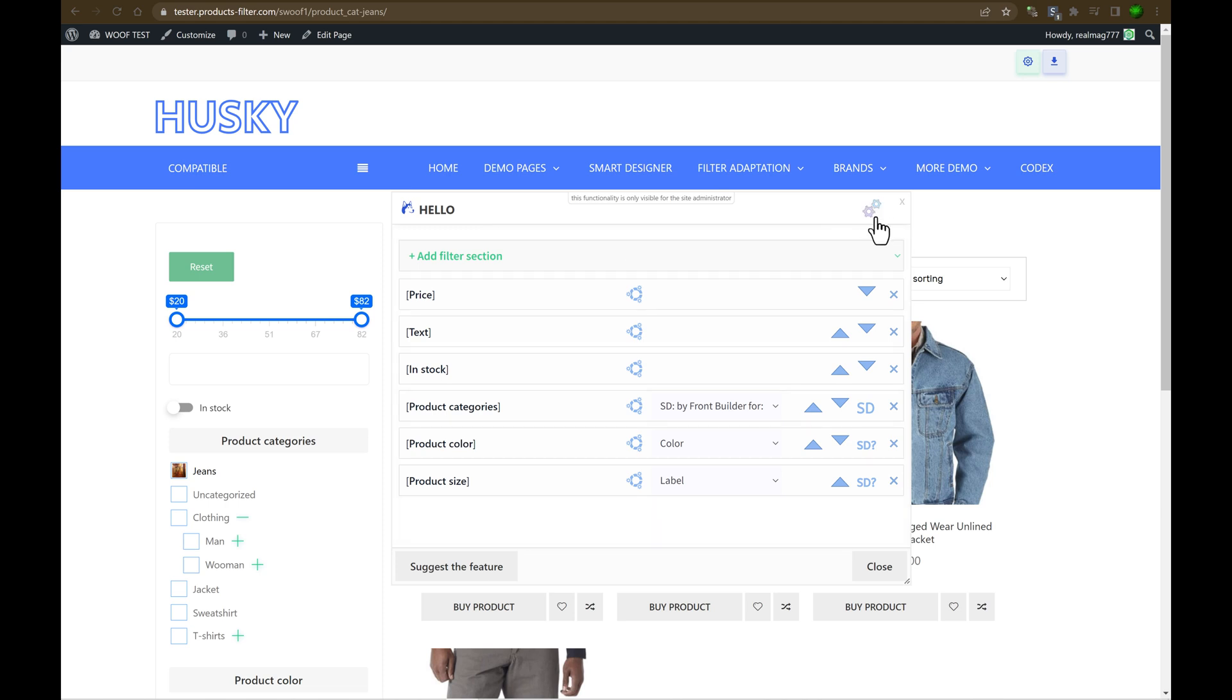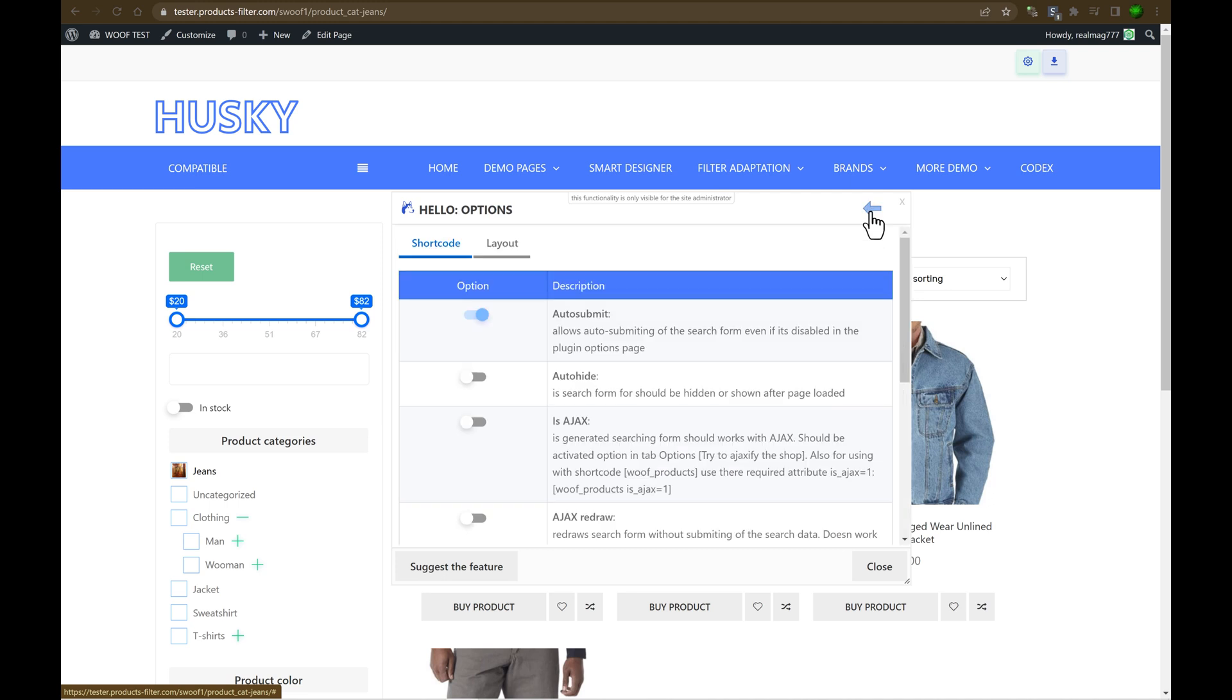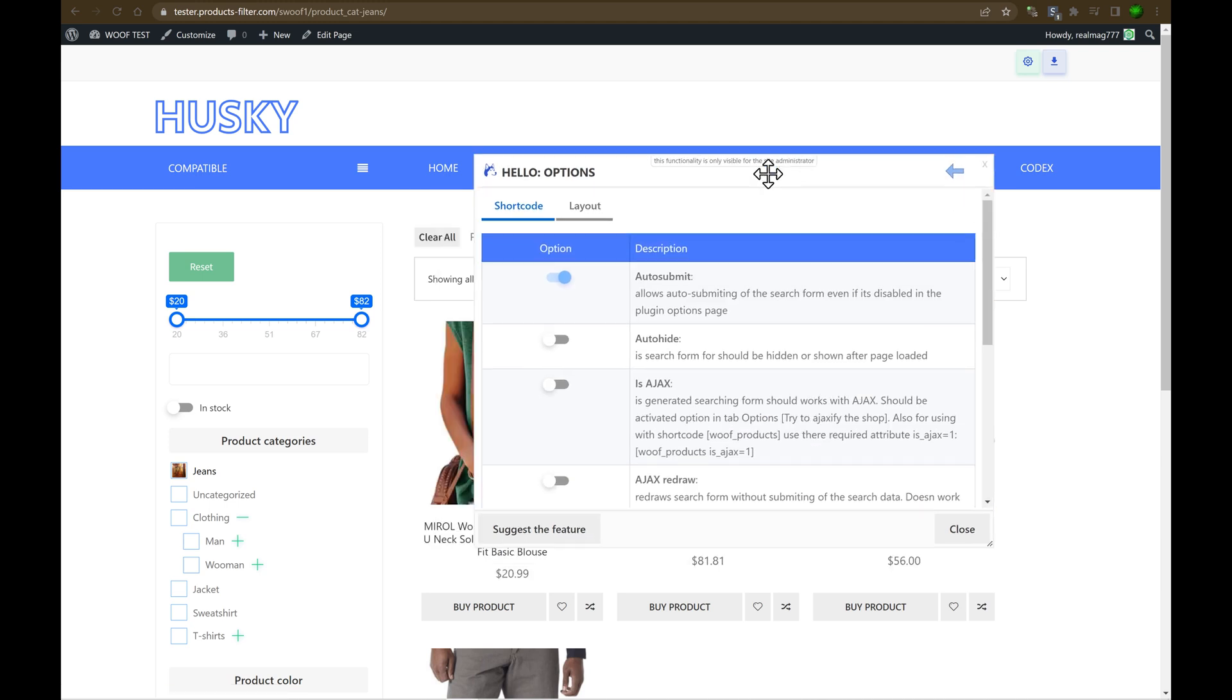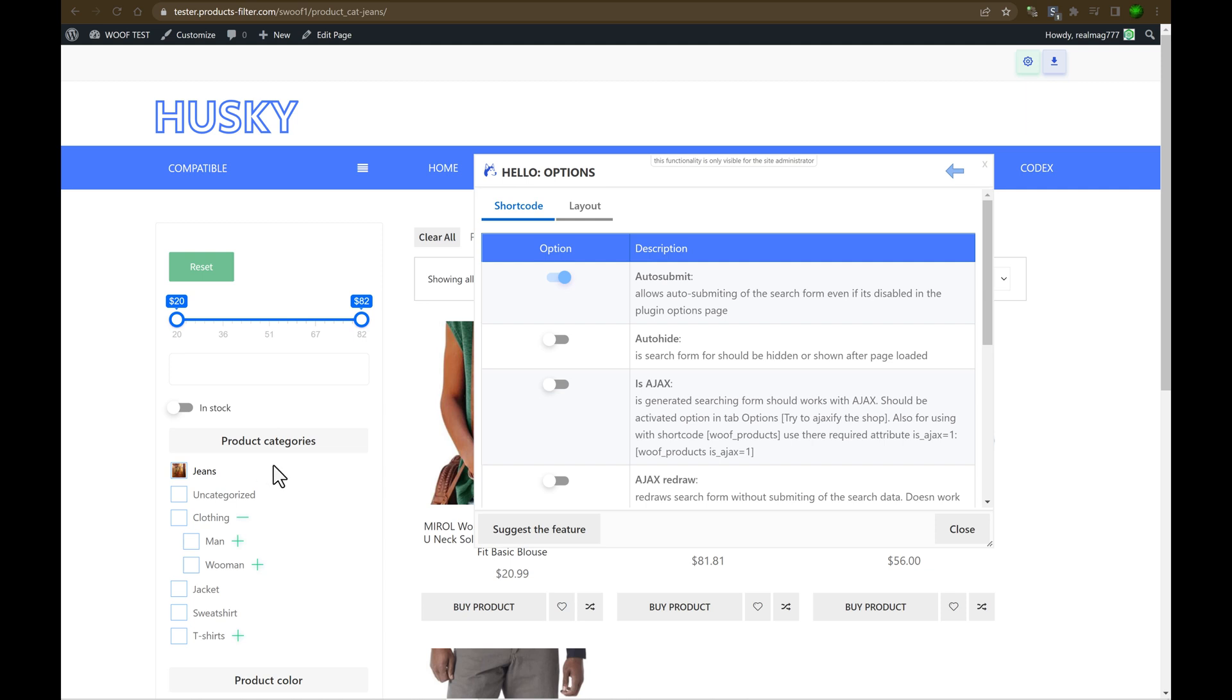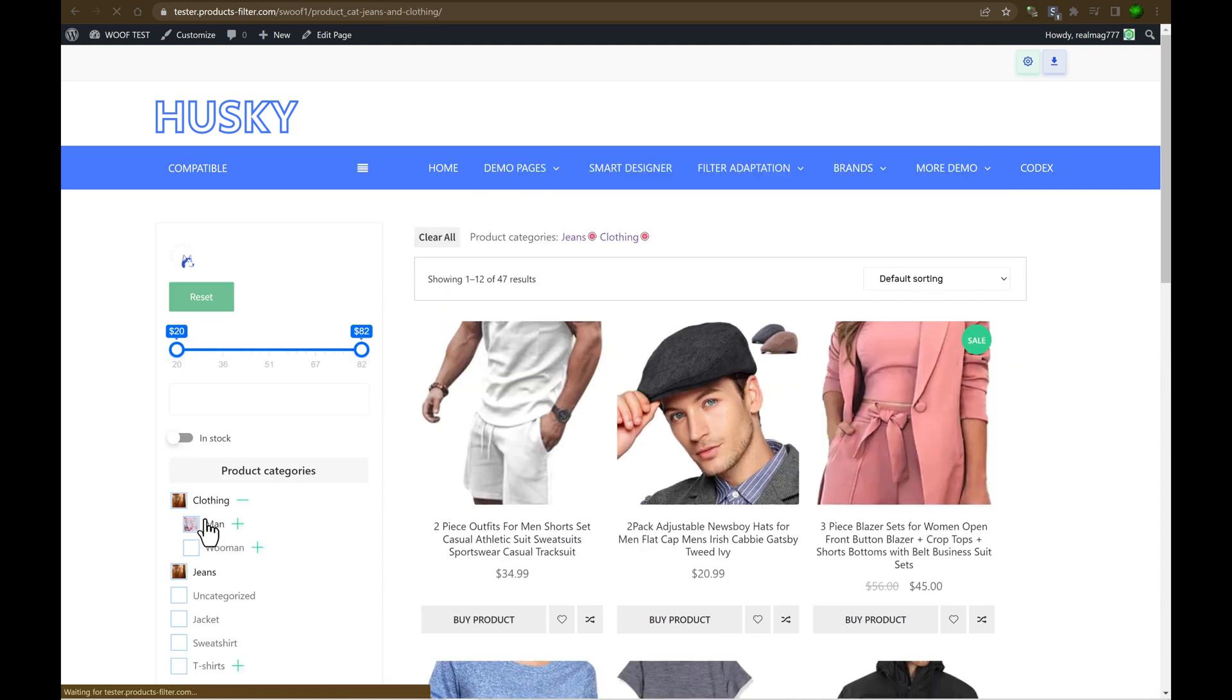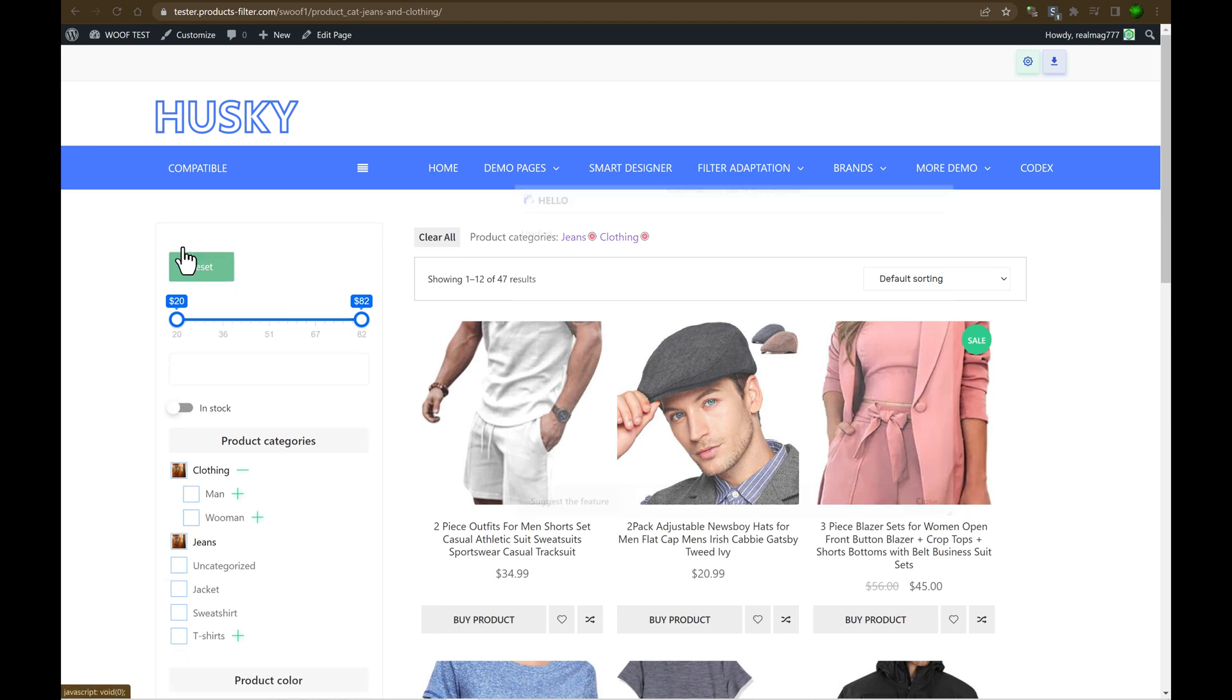This setting is related to this current shortcode only. So let's review its options. Auto submit. Auto submit allows submit search form when user click on any filter element. So let's click on it. And as you can see, filtering is starting immediately. That's clear.